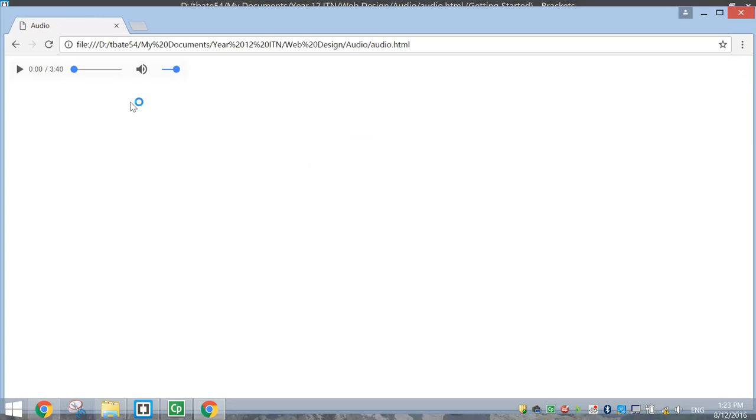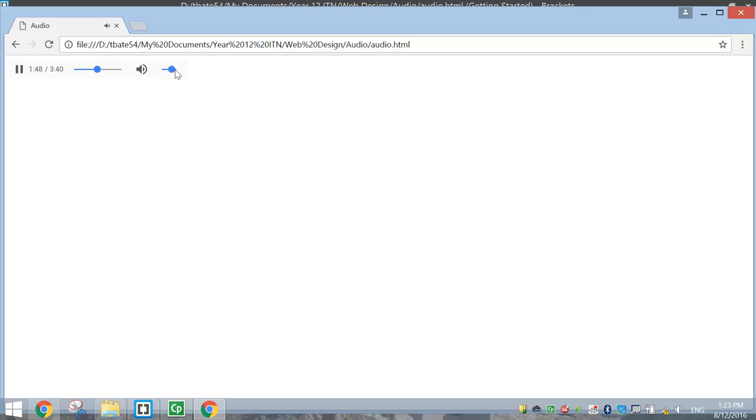So here's my website, and here's my little audio bar at the top. Press Play. That works well.